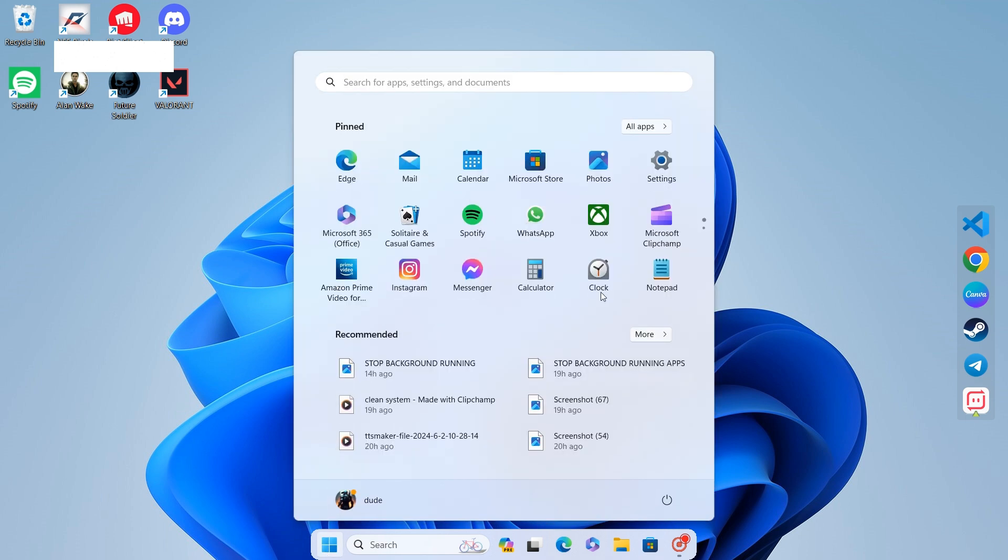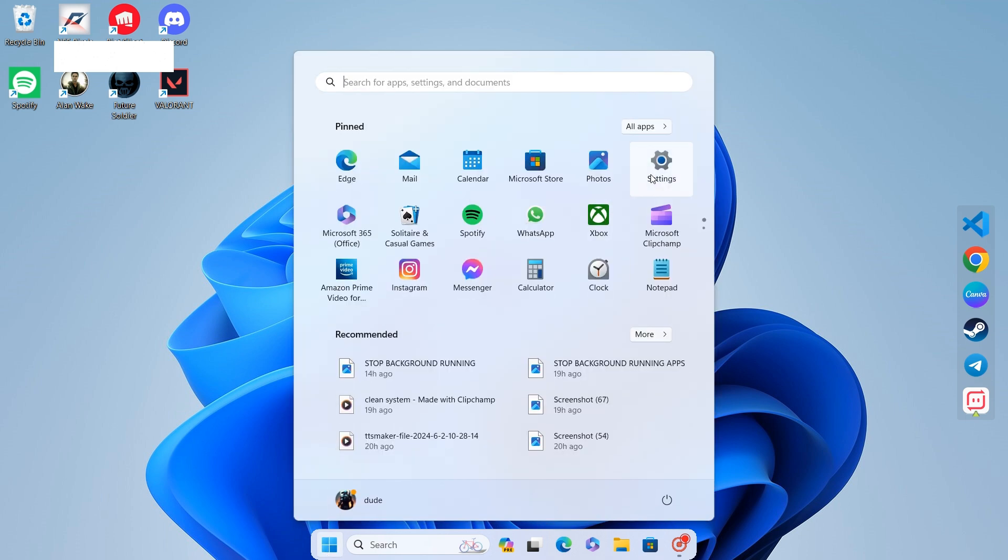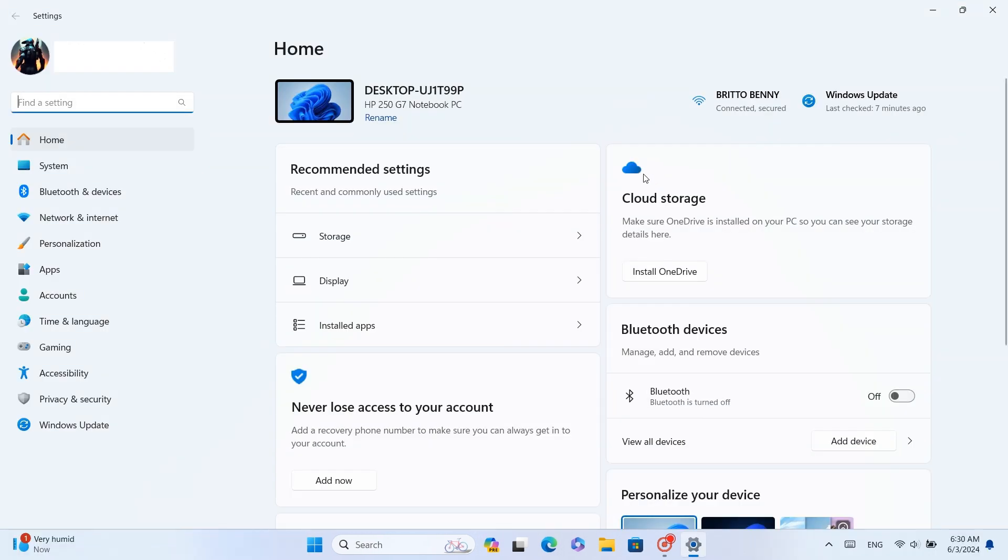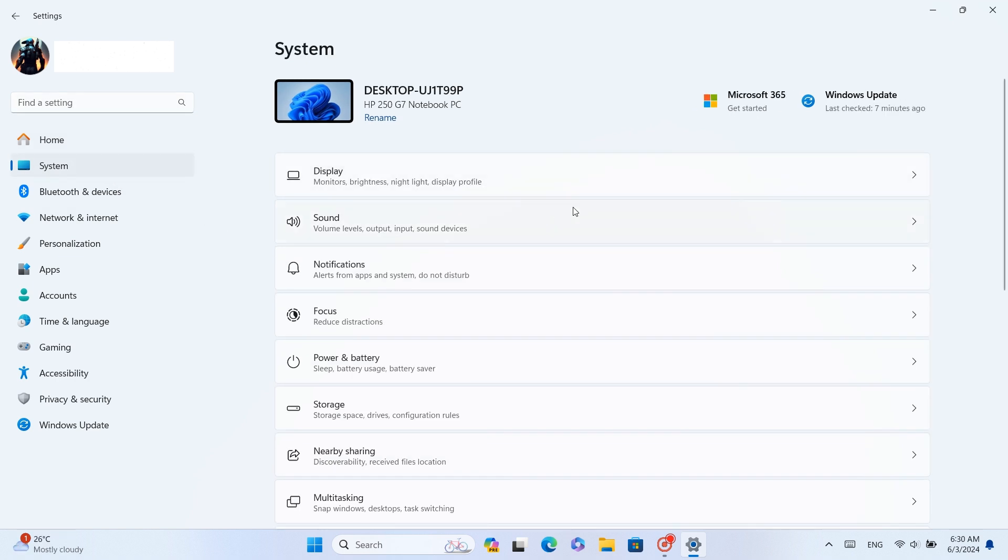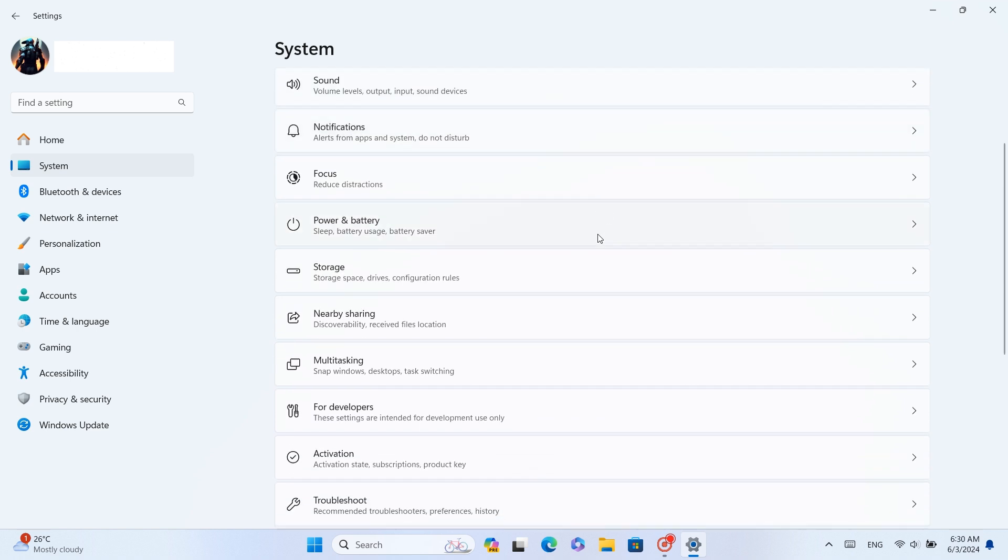To do this, click on the Windows Start button and go to Settings. On the second option, System, once you click that, scroll down and select Storage.